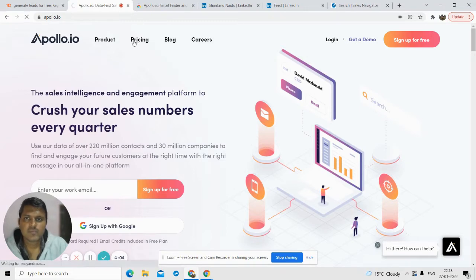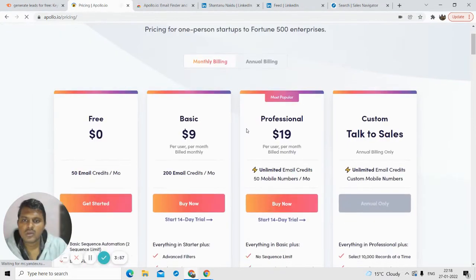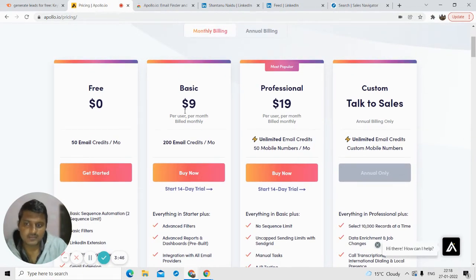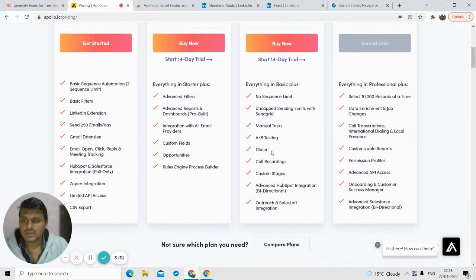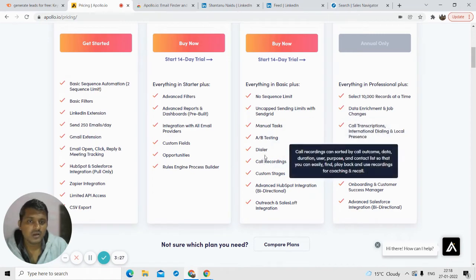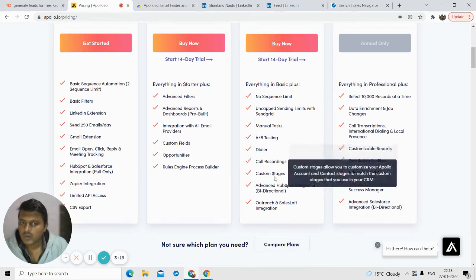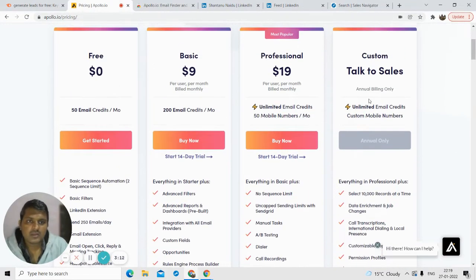Let's talk about the pricing first. On the free plan you get 50 credits at no cost. If you choose the basic plan at $9, you get 200 emails per month. The professional plan at $19 gives you unlimited email credits, 50 mobile numbers, and additional features like A/B testing, a dialer with free minutes to call numbers found from Apollo, and call recording. If you want a custom plan you can talk to the sales team.